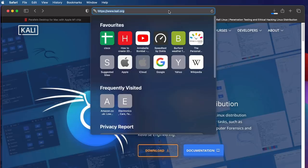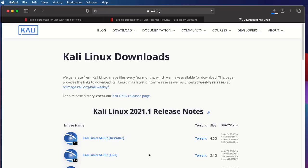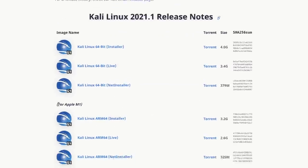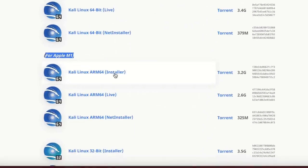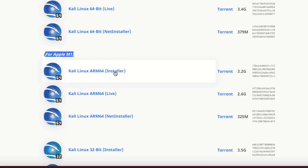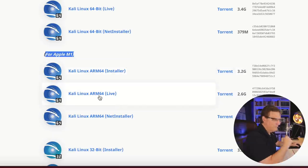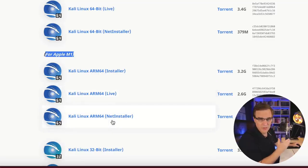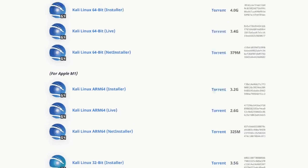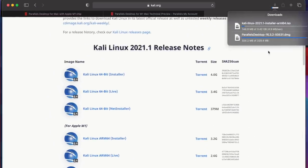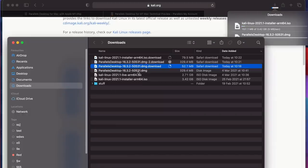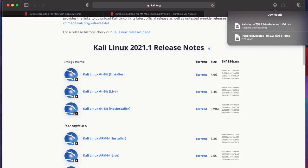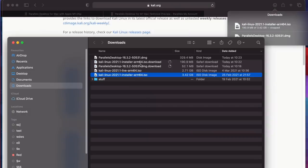While waiting for that to download, I'm going to go to kali.org and click Download. Make sure that you download the software for the Apple M1. The specific software we want to download is the Kali Linux ARM64 installer — it's about 3.2 GB in size. I'm not going to try to run the software off a USB drive, so I won't click Live, and I'm not going to use the net installer. I've pre-downloaded the software for this demonstration, so I'll stop the Kali download.